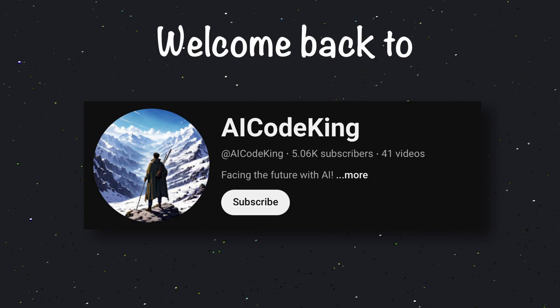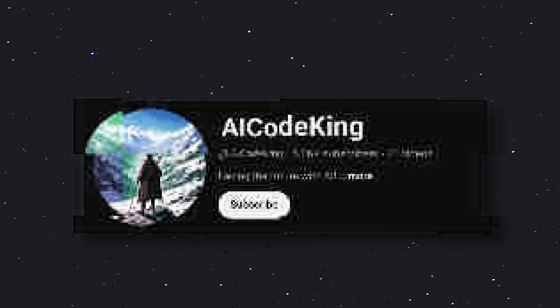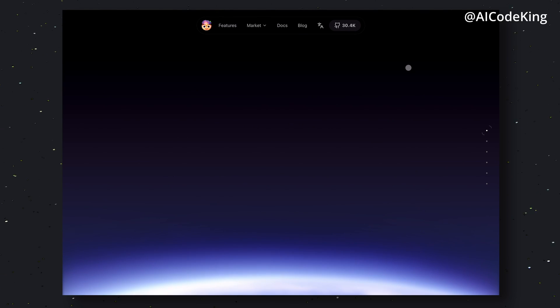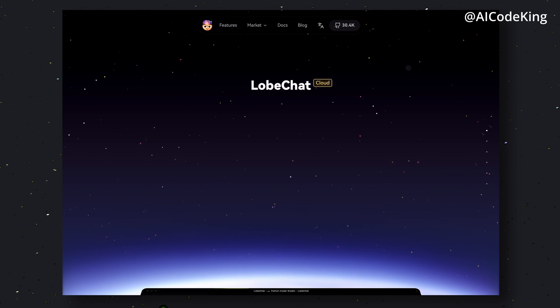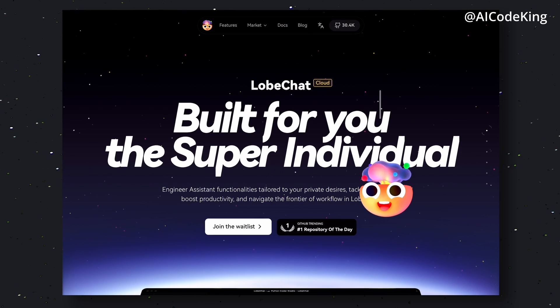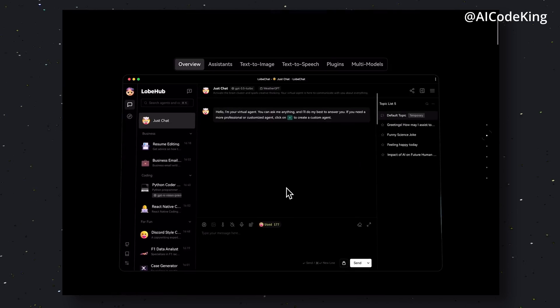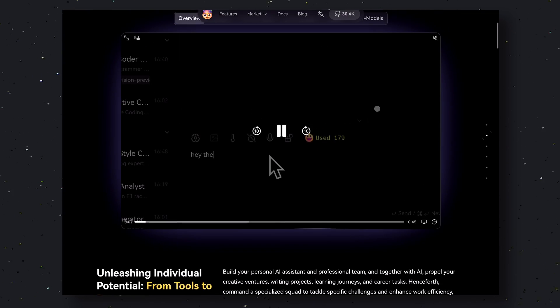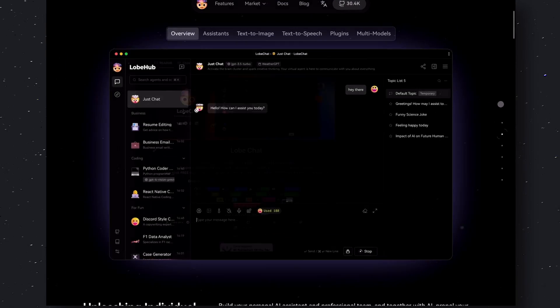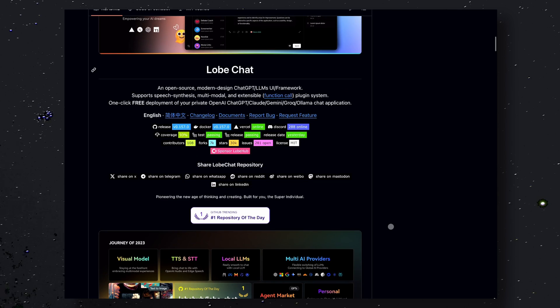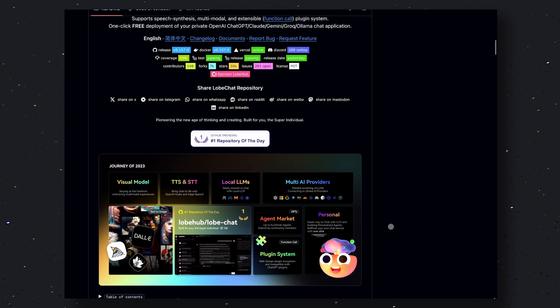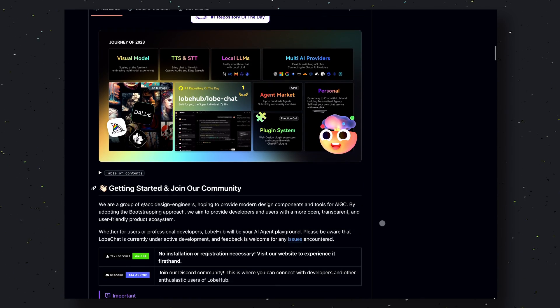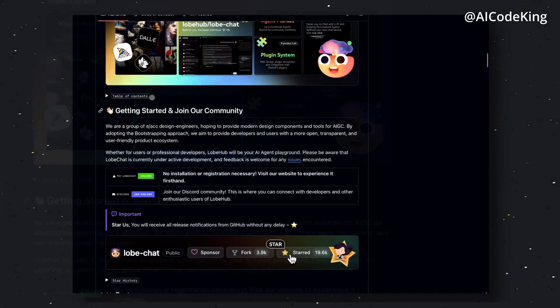Hey there, welcome back to AI Code King. Today we'll be talking about LobeChat. LobeChat is a web-based interface that allows you to connect your API endpoints and chat with your API models. It is fully open source and has tons of features, so let's dive in and explore its features one by one.